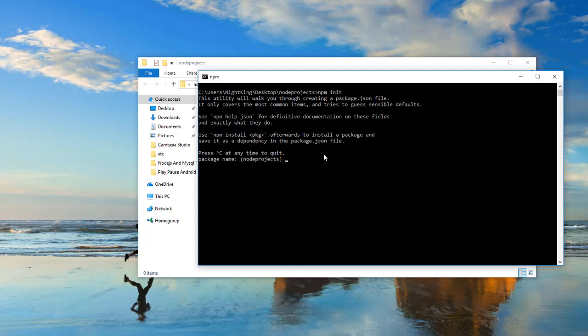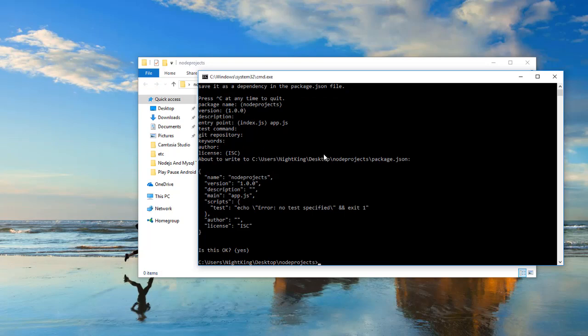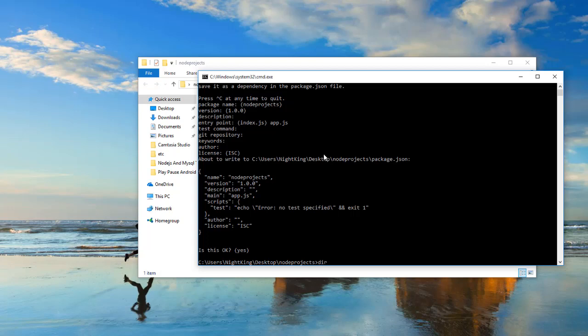npm init will give you a few options to set up your project. The package name is the name of our project — you can give any name or leave it as is. The version and description are optional. The entry point is the index file of our app where we write all the main dependencies. I'm going to name it 'app.js'. Leave everything else empty, hit enter, and it will create the Node project. You can verify by checking the directory — the package.json file has been created.